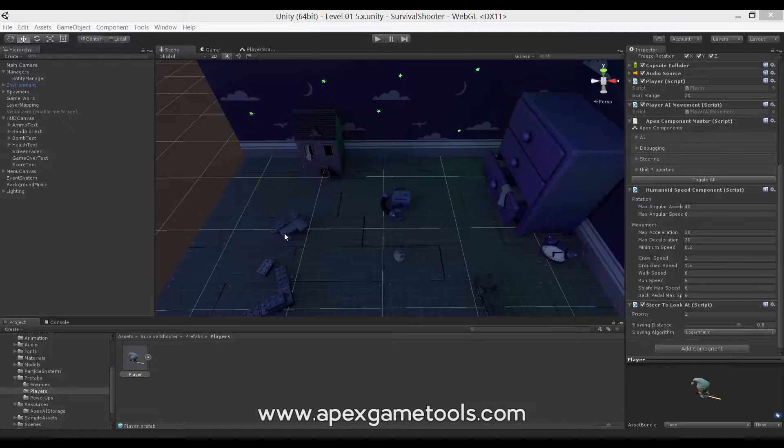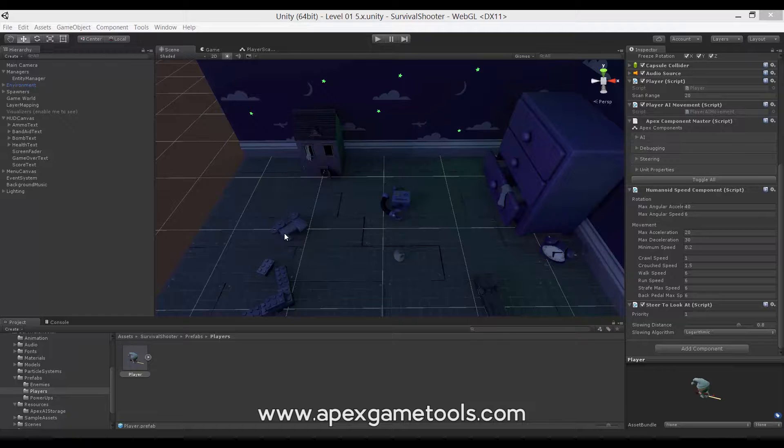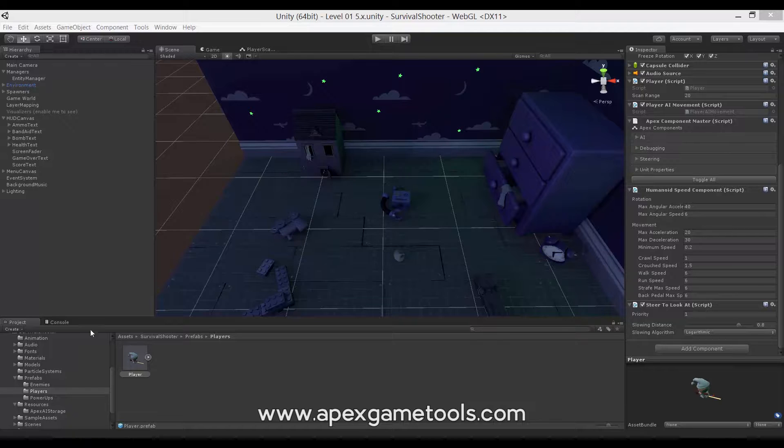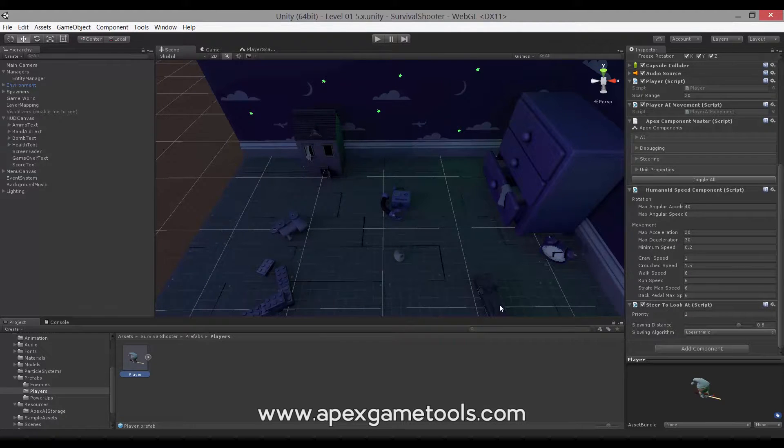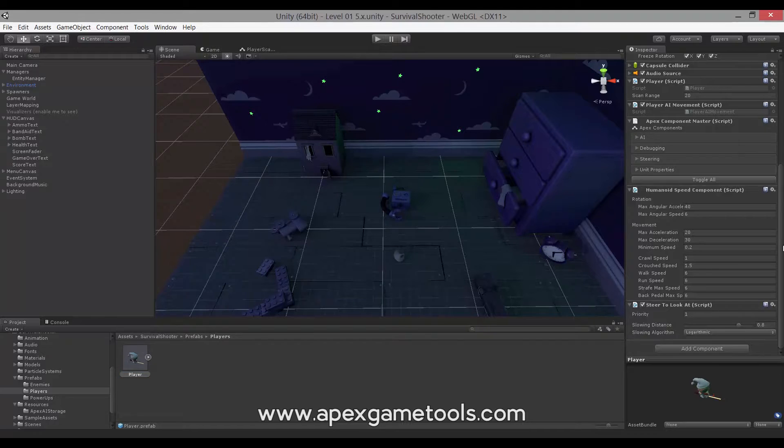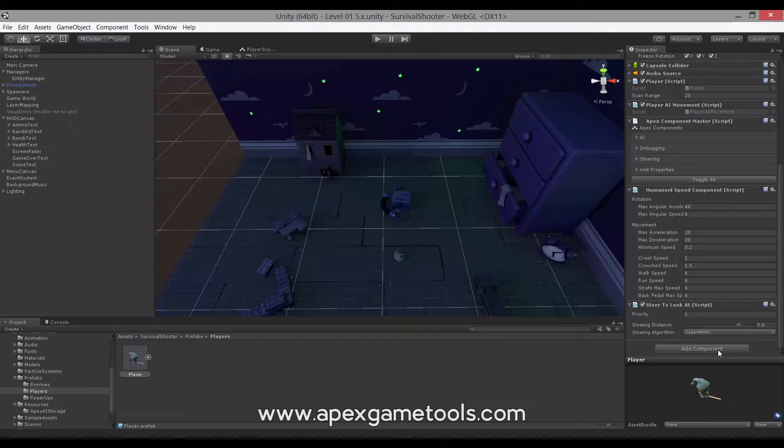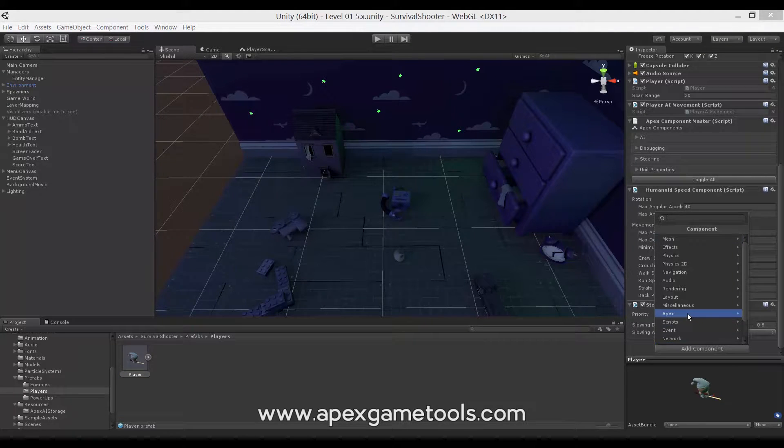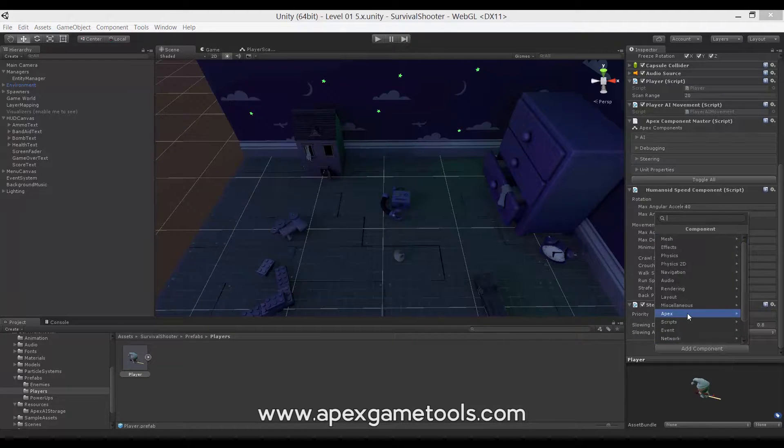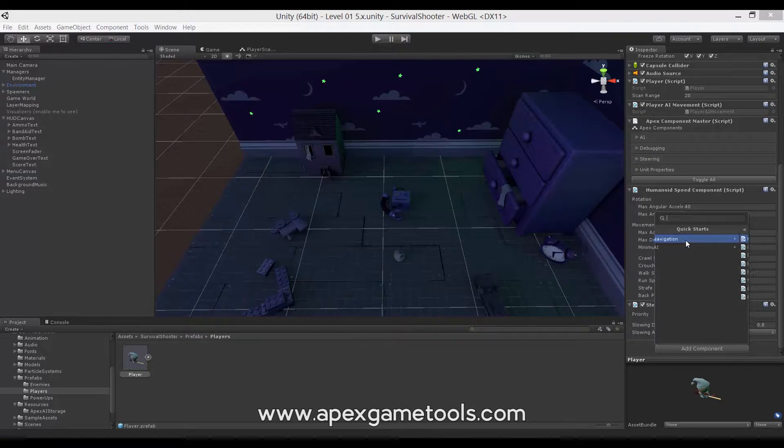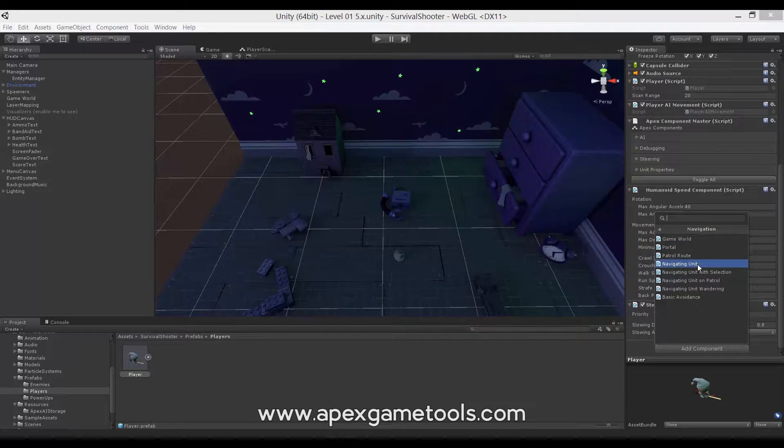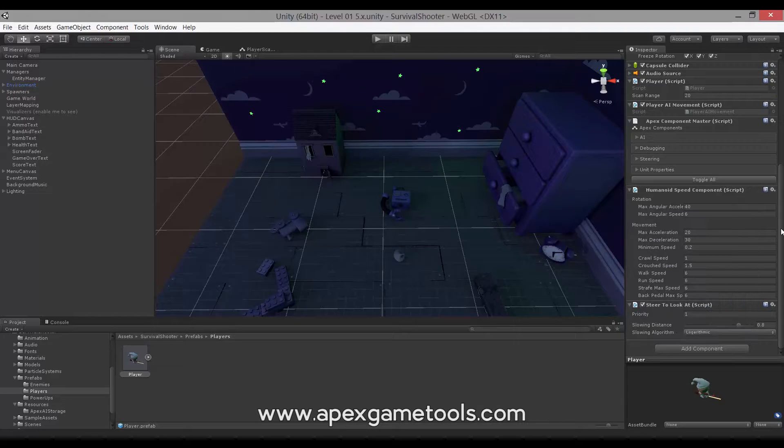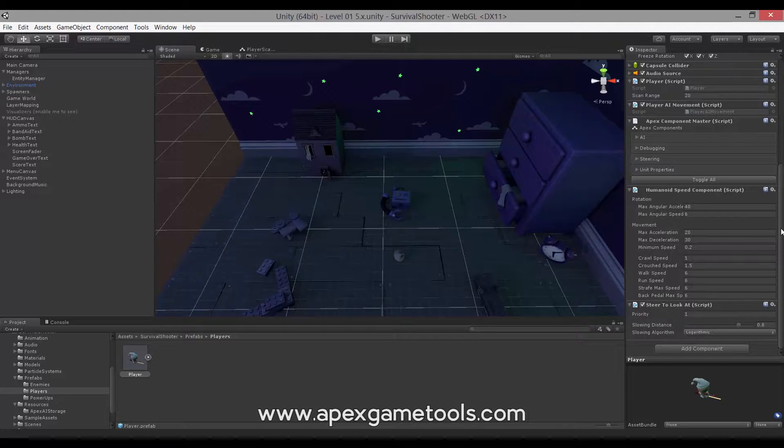So the first thing to look at is the units. We have a number of units that we have moving around the scene. So we need those to use Apex Path instead of using the NavMesh Agent. To do so, simply find the prefab for the units. And then first, you can remove the NavMesh Agent. And then secondly, you can add the Apex components using the quick starts in Apex Quick Starts Navigation and Navigating Unit. And this will then add all the necessary components for the unit to use Apex Path.